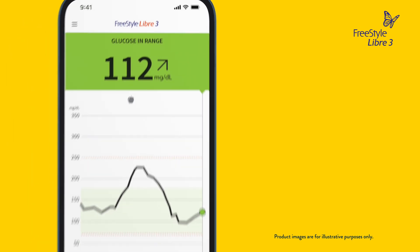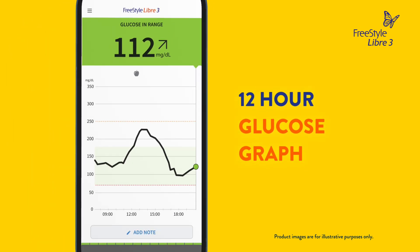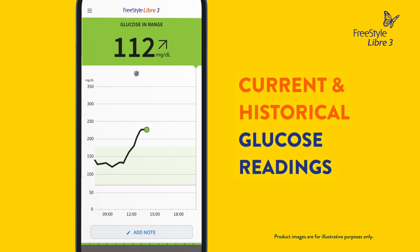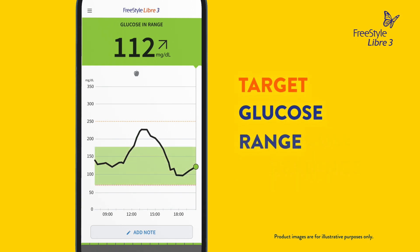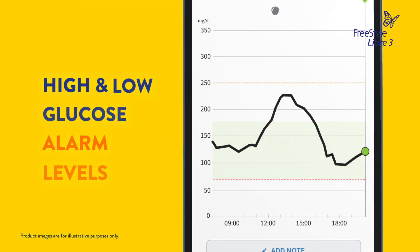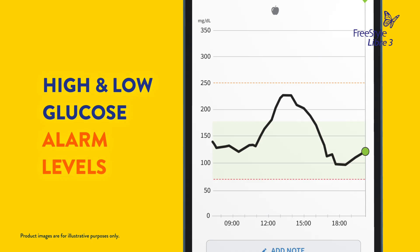In the middle of the home screen is your 12-hour glucose graph. It shows your current and historical glucose readings along with your target glucose range. These two dotted lines represent your high and low glucose alarm levels, and they appear only when alarms are turned on.